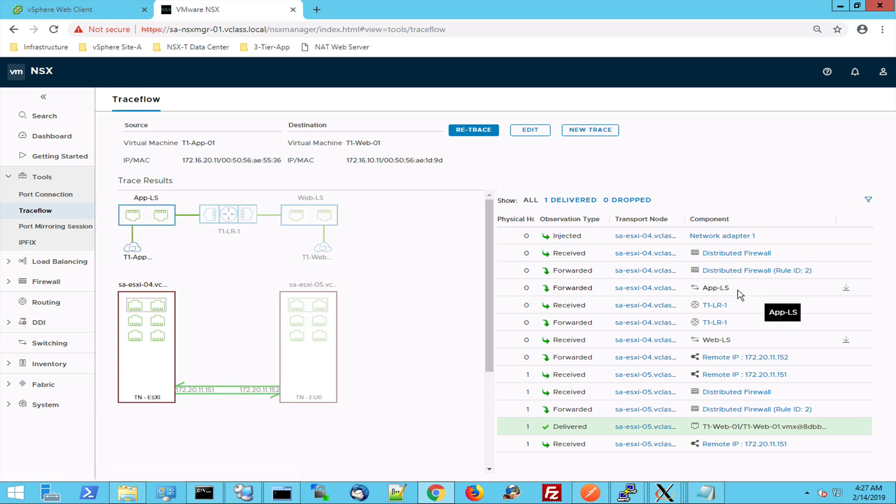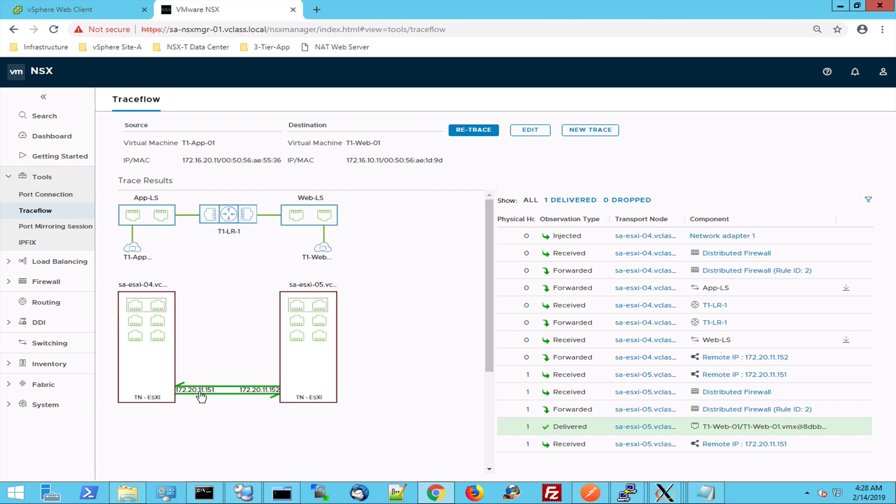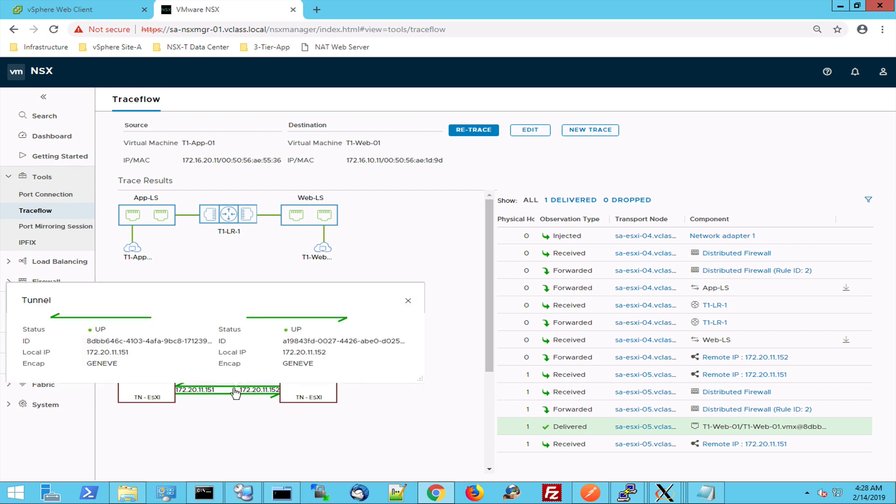Then it goes into the switch right here. It goes into the router. It's routed to the web network. It goes into the web switch. It's forwarded to the other host. This is my Geneva tunnel endpoint.